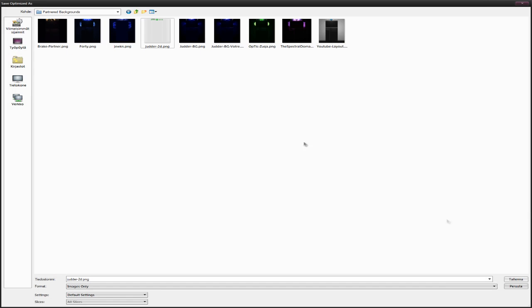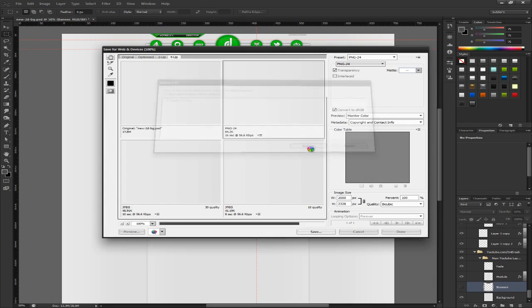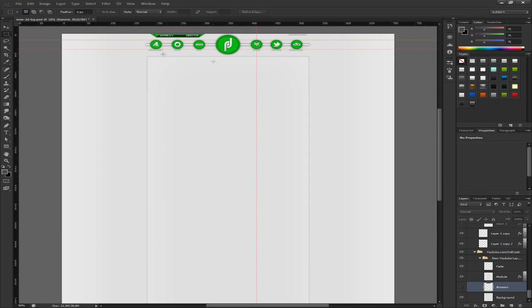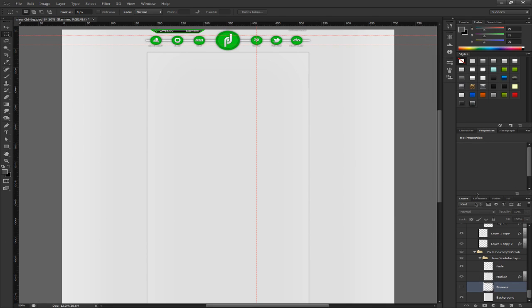Go wherever you want to save it. Save whatever you want to save it as. I've got it already done so I'm going to just replace the file. Now we have the background saved and now we won't save the banner because we are going to need the banner file.